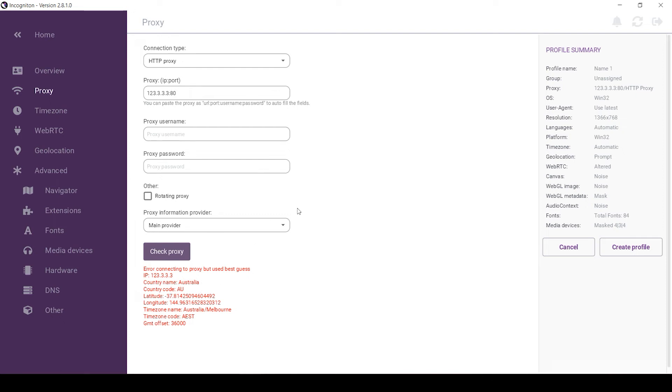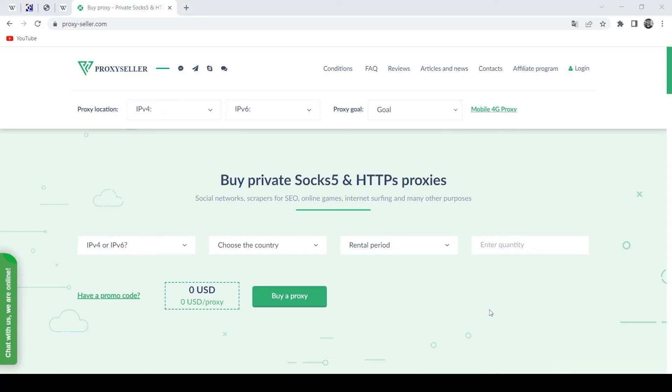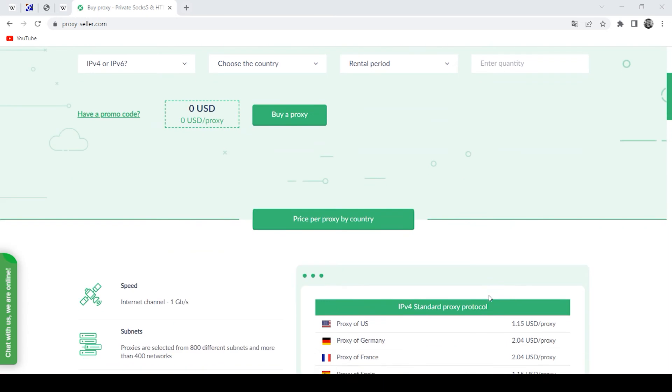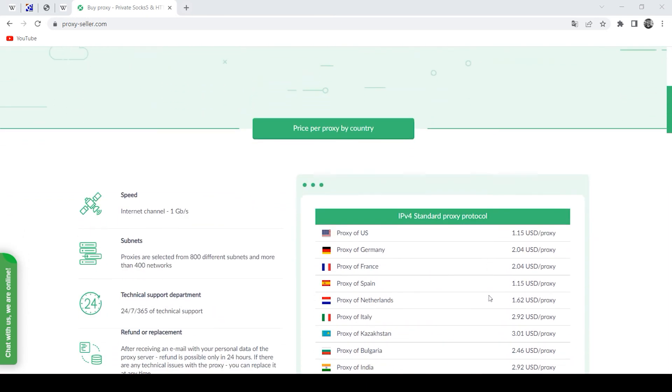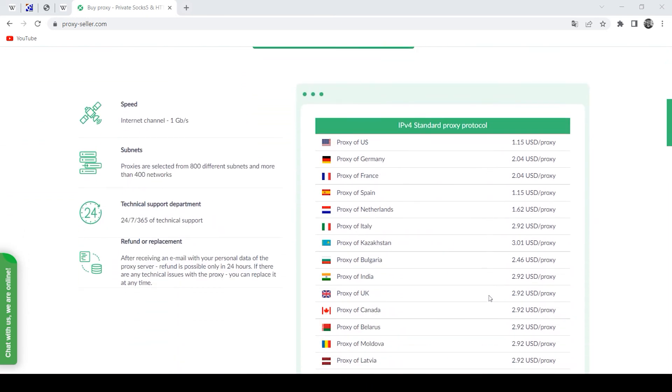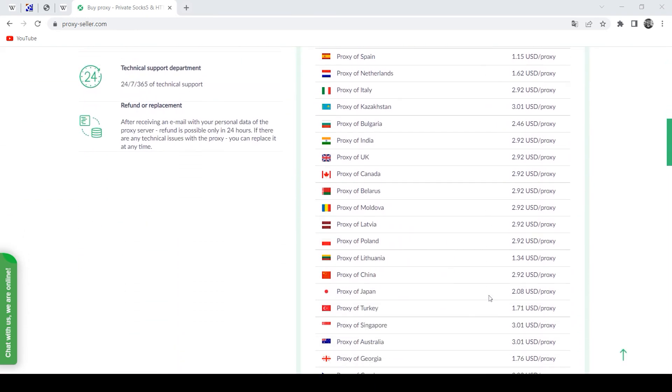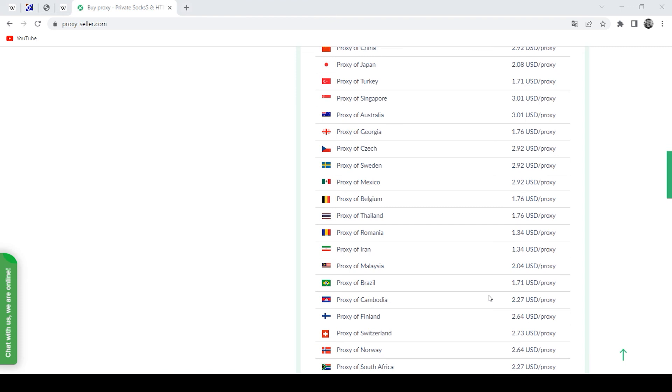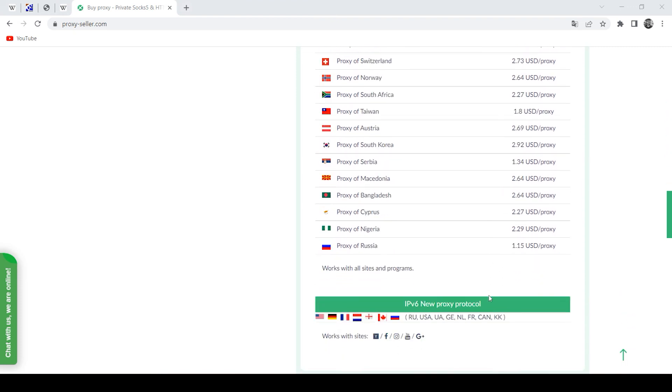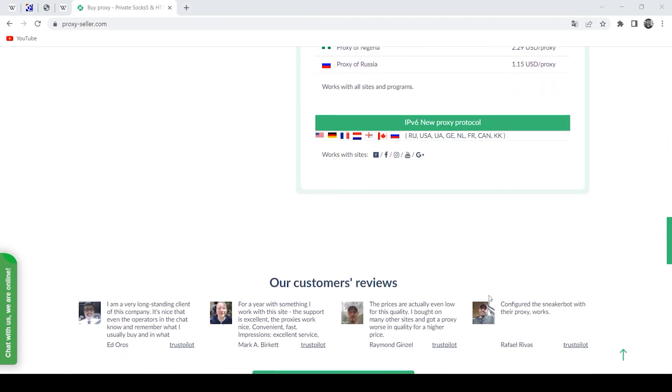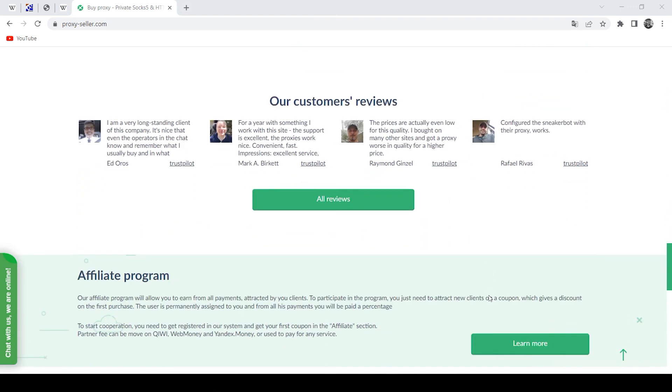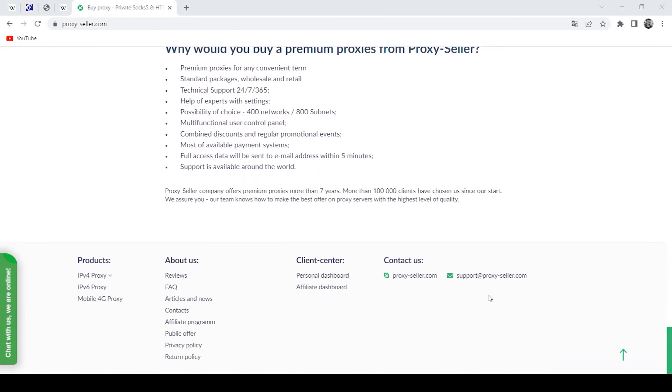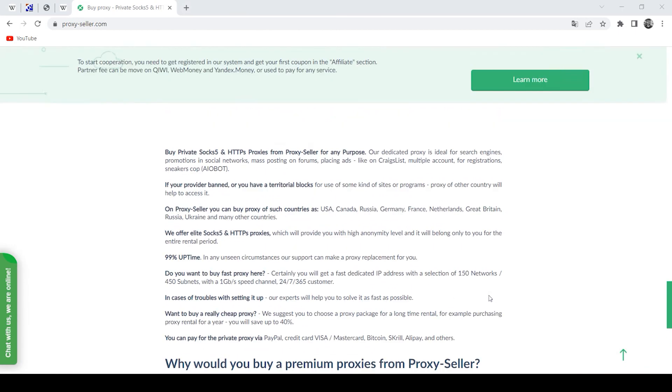Therefore, it is recommended to get an individual proxy and there is an excellent resource for this. Proxyseller.com. Personal proxies with around-the-clock customer support, which will be 100% functional and will allow you to work on the network entirely anonymously and securely.